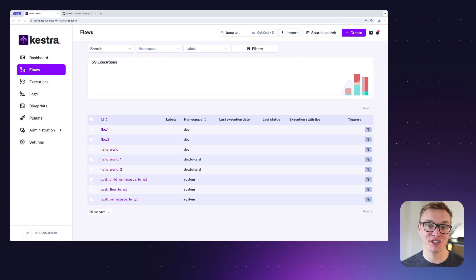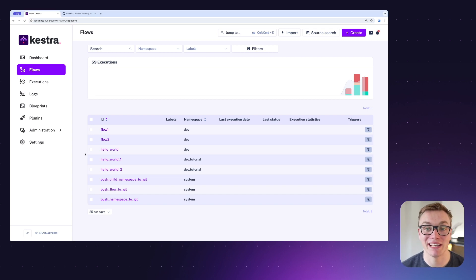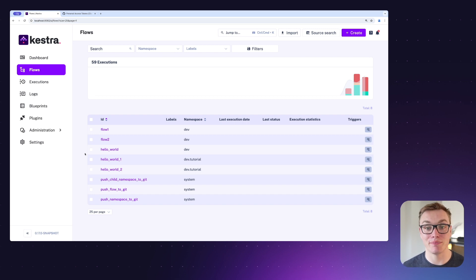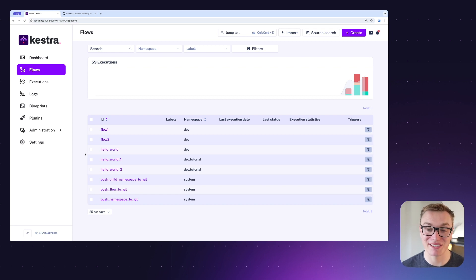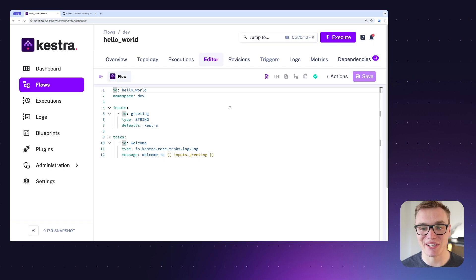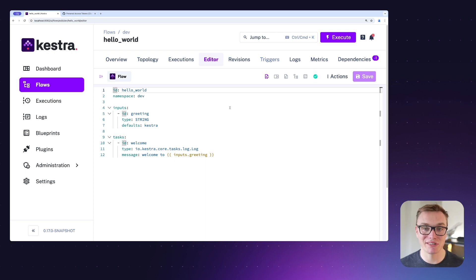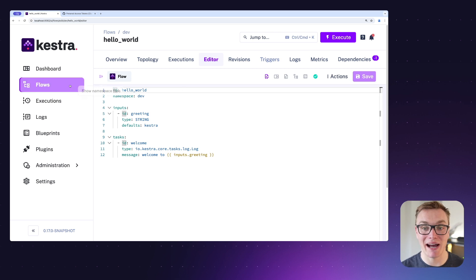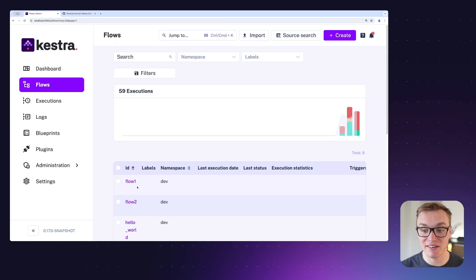Now that we've added our personal access token to our Kestra configuration, we can jump straight into Kestra. In order to make this work, we need to create a couple of example flows that we can then push to our repository, and then we can create the flow that will use the push flows task. Here I've got an example that has a simple input as well as a log task — a perfect candidate for this.